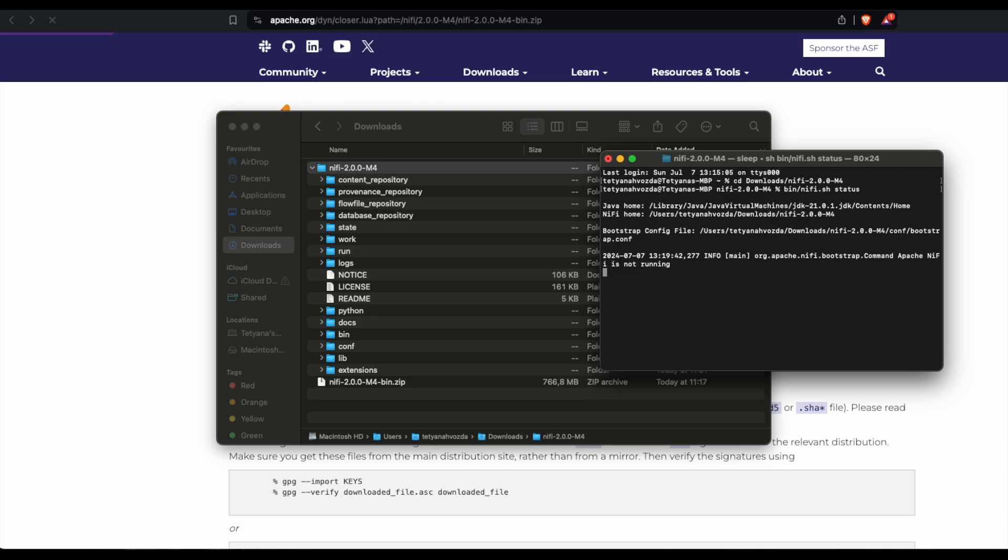So we already have set JAVA_HOME variable and also NiFi home variable. But sometimes you can also notice that you don't have JAVA_HOME variable set.